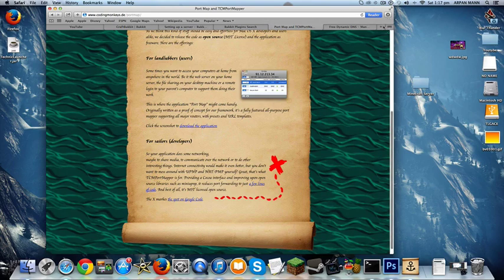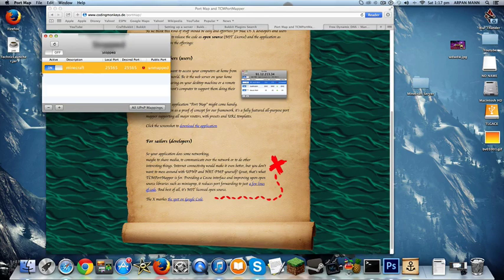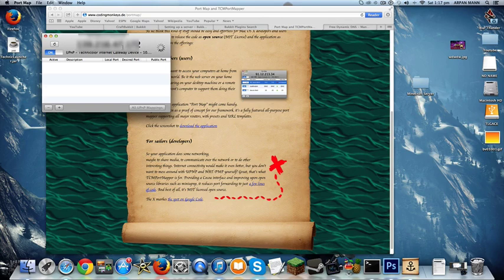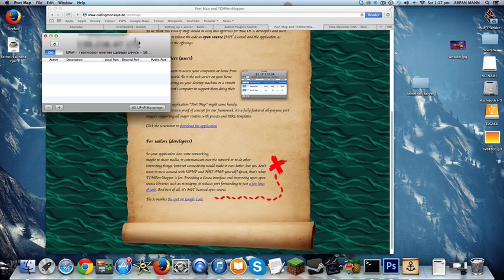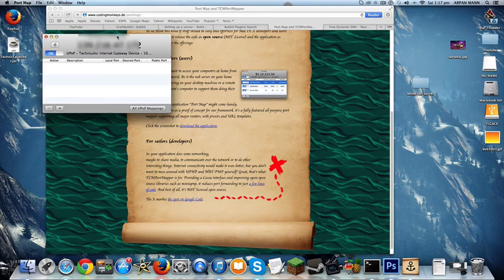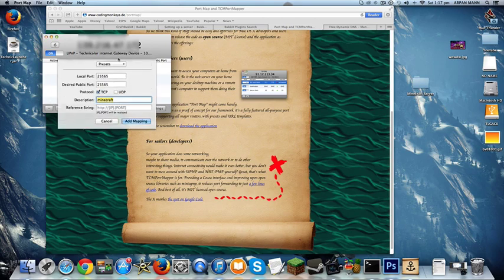So you want to download the application. I've already done that, so I'm going to open it up. Let me get rid of this, and then I'm going to just turn it on or just start searching, and then your IP should show up. So this is the IP which you want to give your friends and everything.